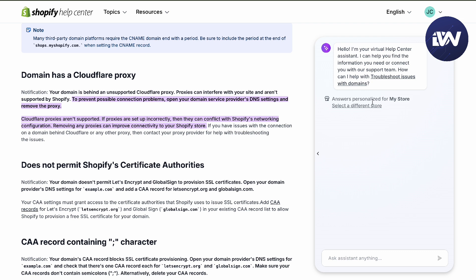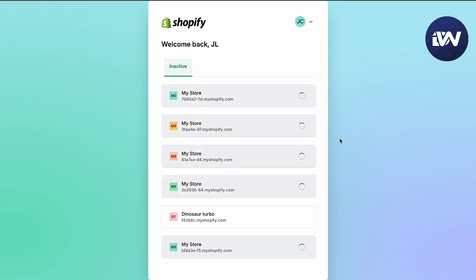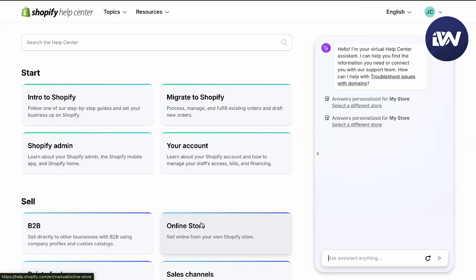Your answers are going to be personalized for your store, and you can select a different store if you have one. Let's just use this one as an example, and then type in that your domain is not connecting.